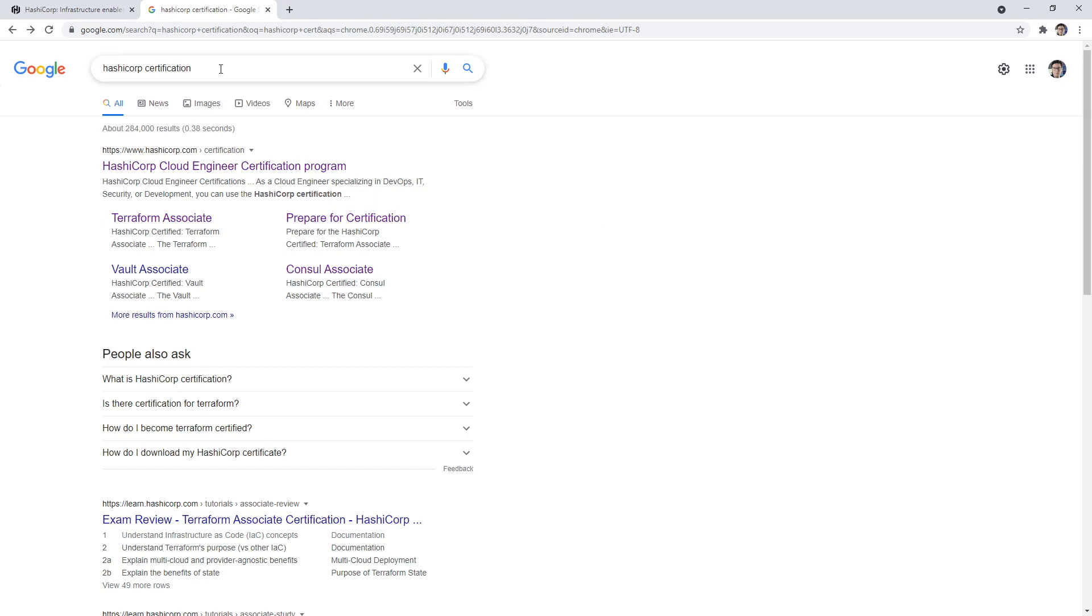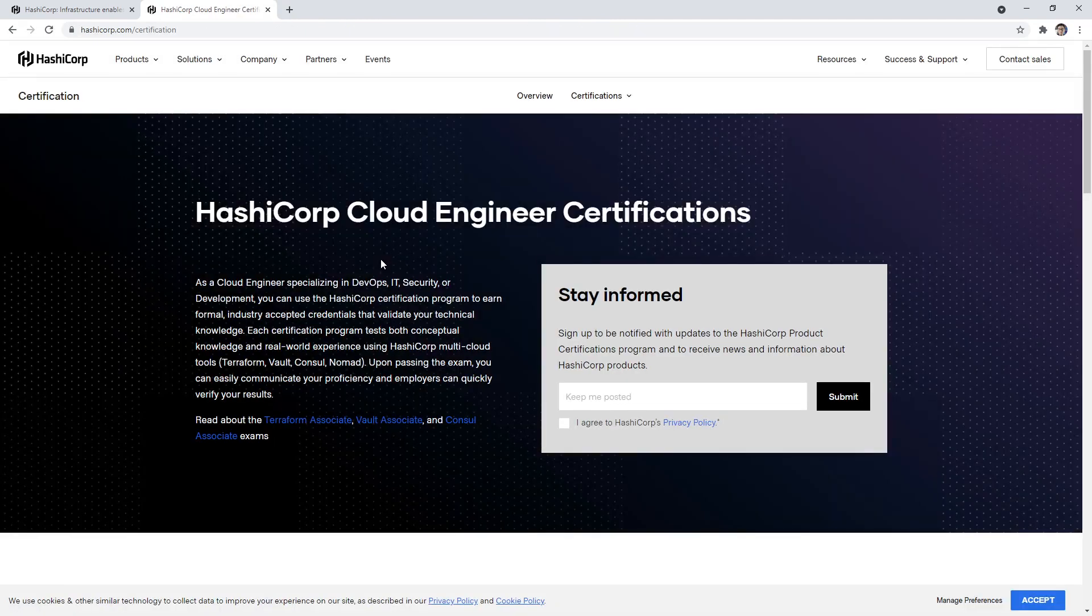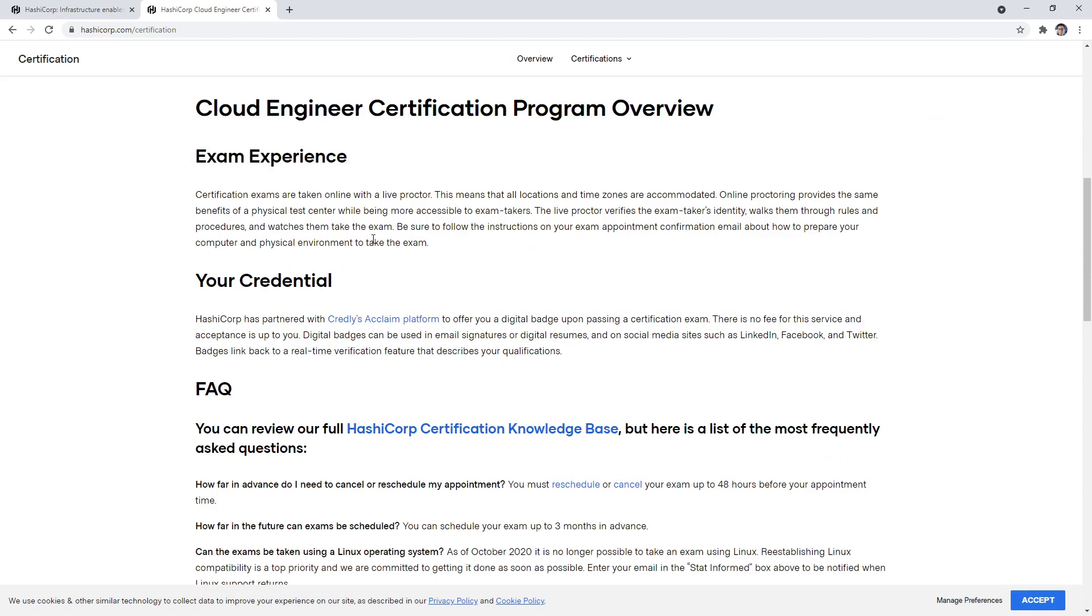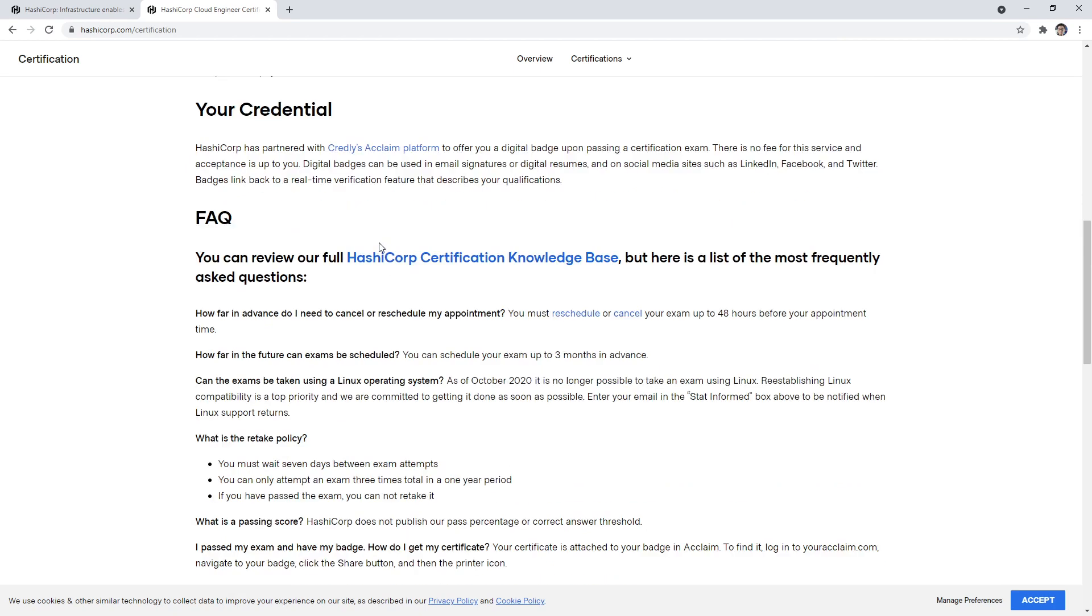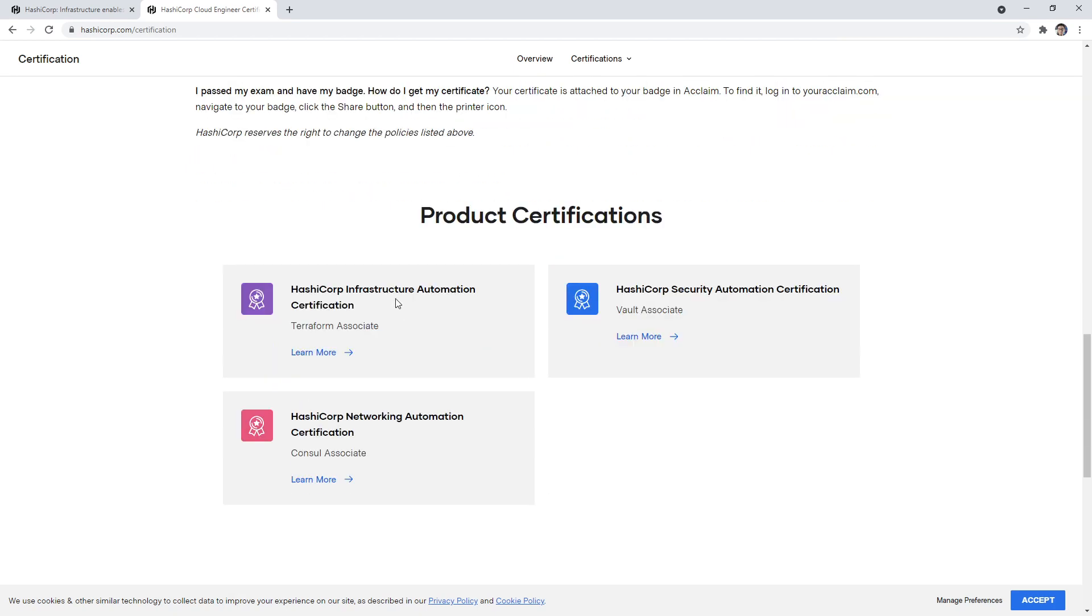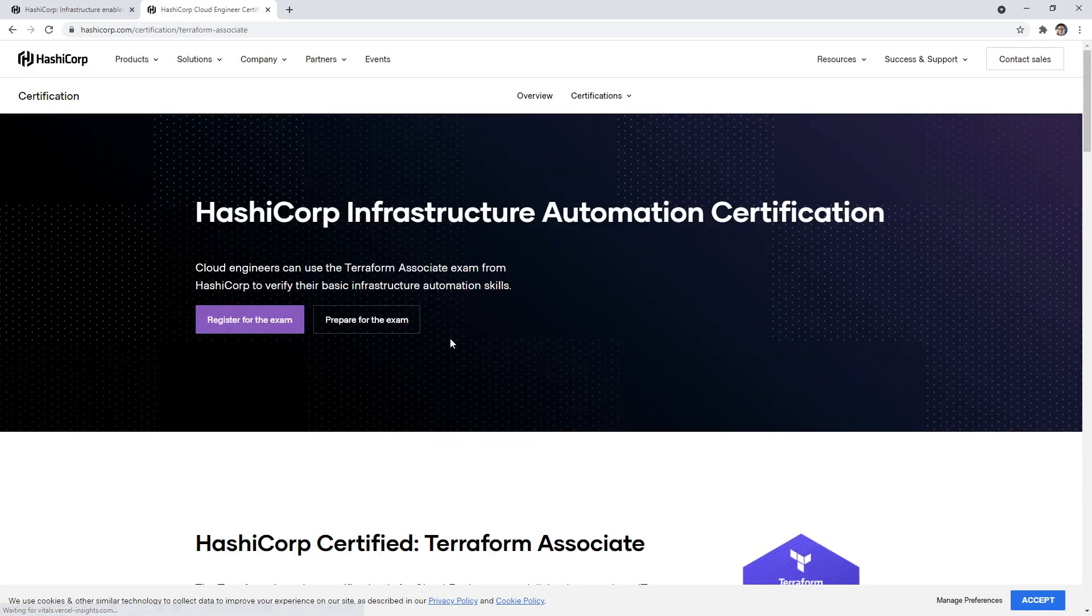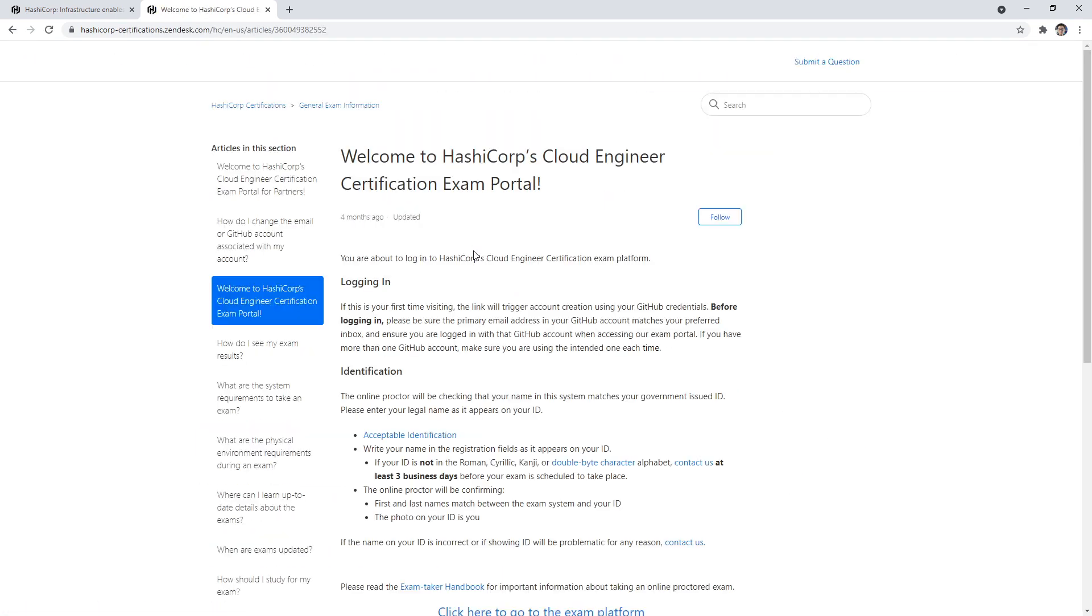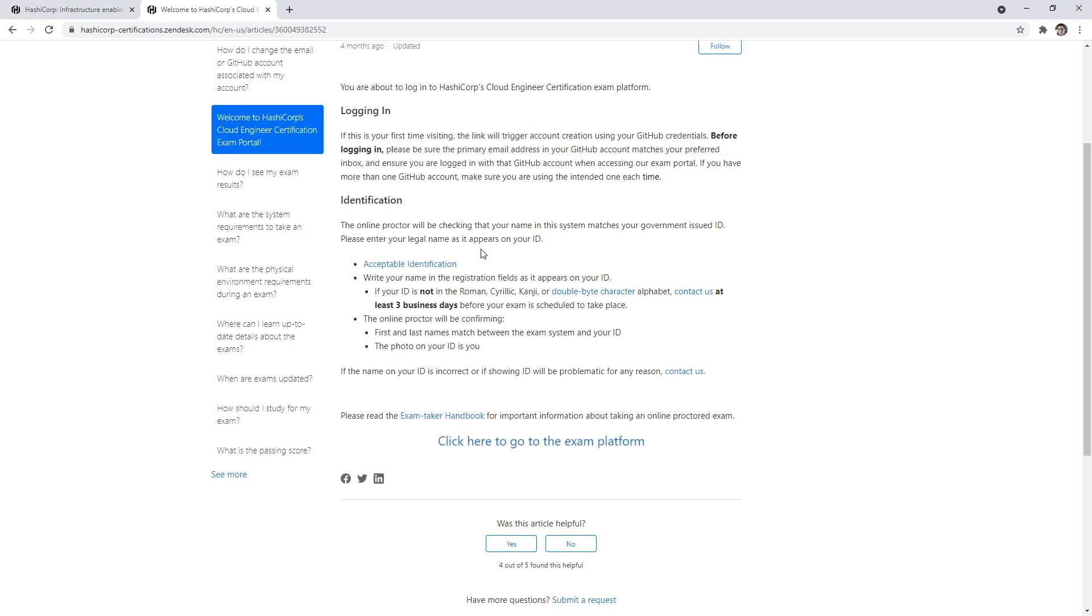So type in HashiCorp certification into Google, we'll go to the first link and we'll just scroll around and try to find where it is that we can schedule. So it's not that clear as to where we can go, but let's say we click into the Terraform Associate certification, and we have schedule and take the exam. This will bring us to this page.